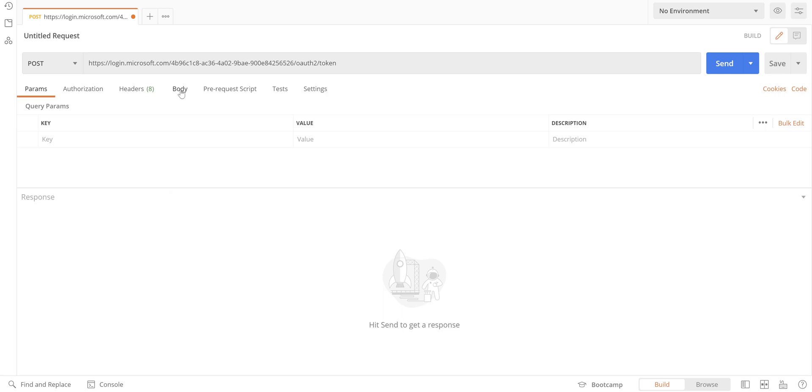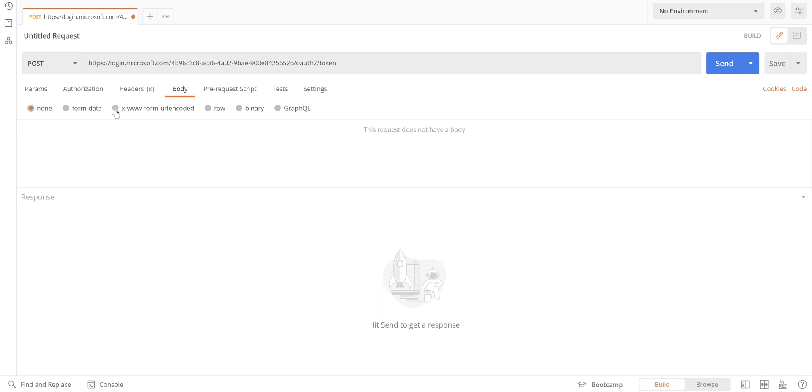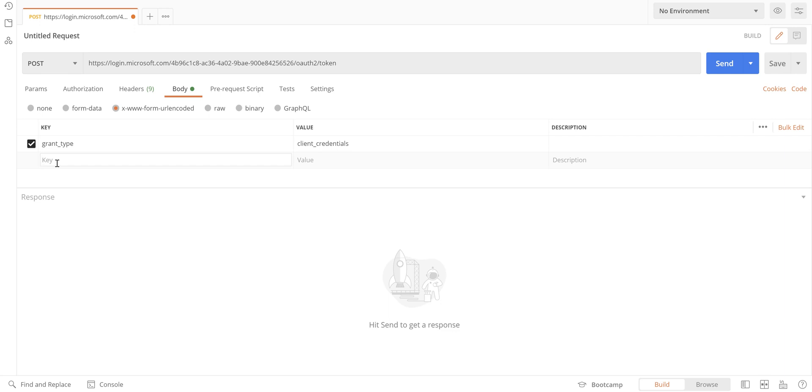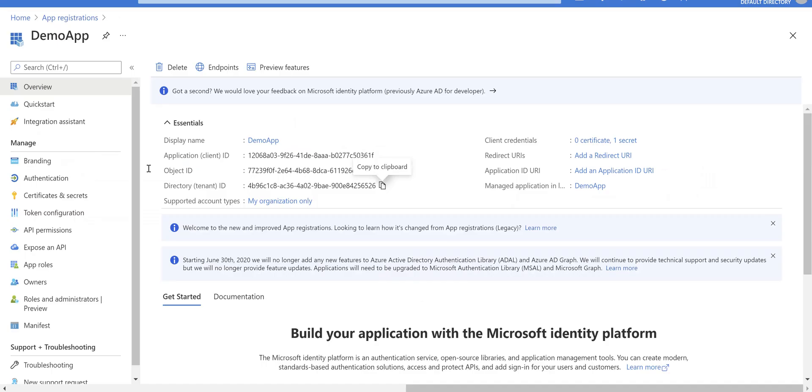Go to the body, you need to select the URL encoded format and add these parameters to the request. First one is grant_type: client_credentials. The next parameter is client_id, and it's coming from the app registration that we created. Come back to the Azure portal, copy the client ID or application ID from here.